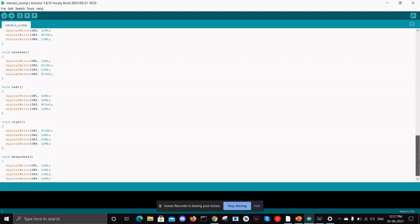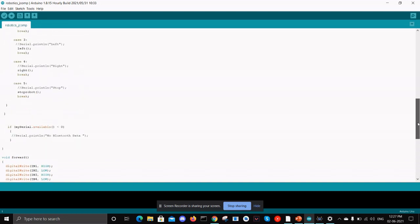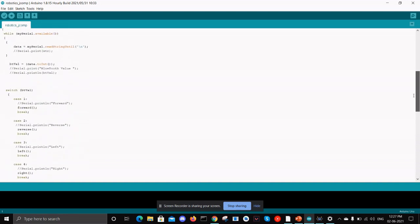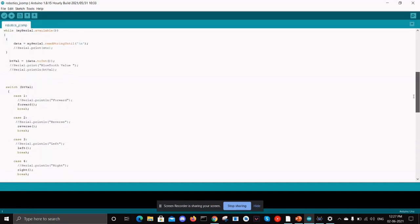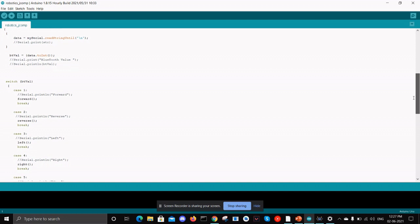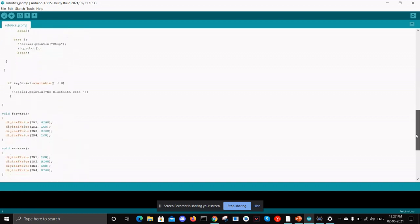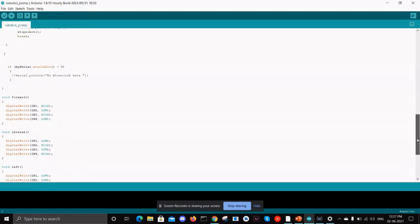There is a function for forward, reverse, left, and right, and also for stationary which is stop robot. If the bit value is mentioned in forward, the code will call the forward function which will write the respective logic values for the pins in the motor driver.